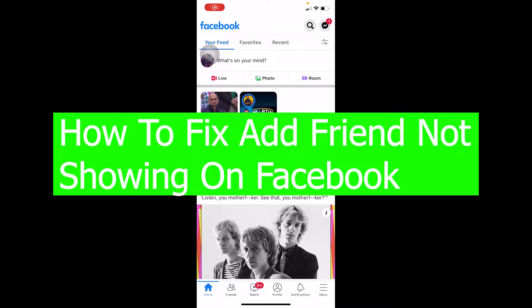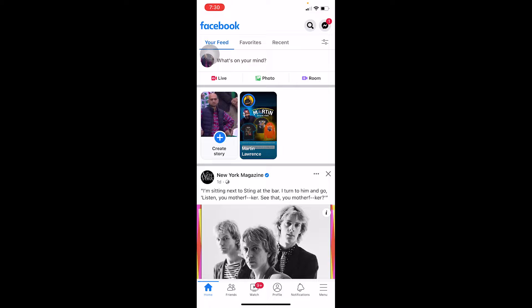Hello there everybody and welcome back to our channel Tech Tube. We are back with another brand new video for you guys, and today's video is on Facebook — specifically on how you can add friends not showing on Facebook.